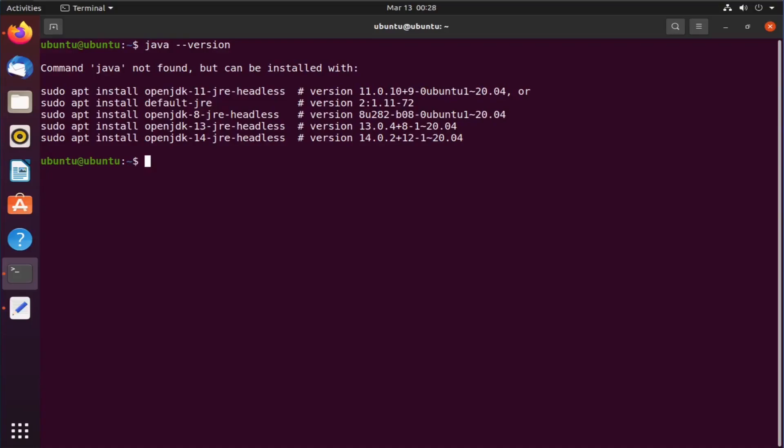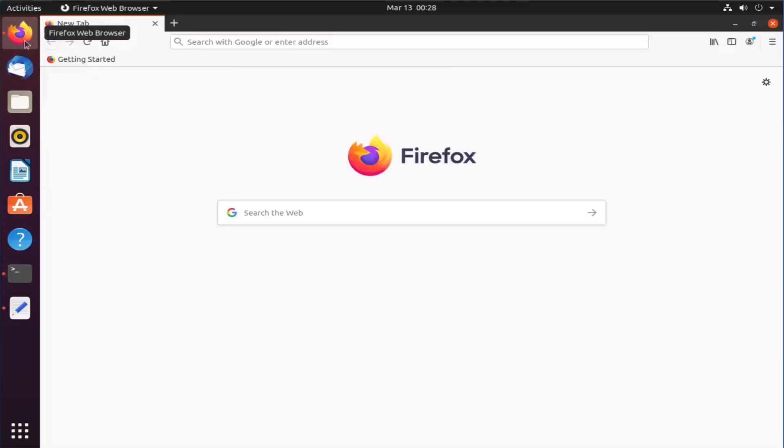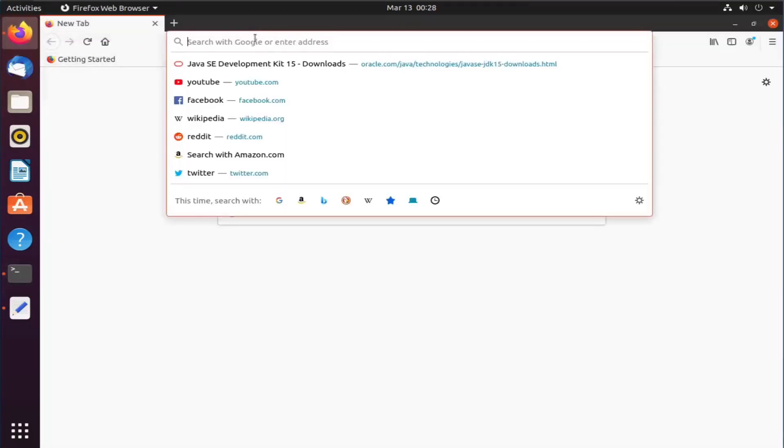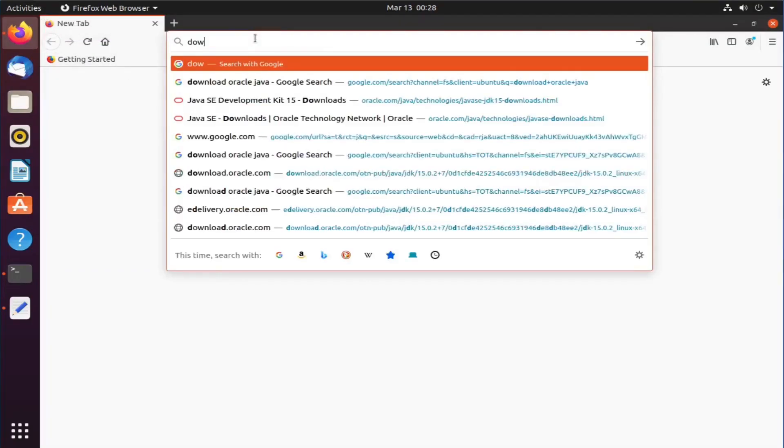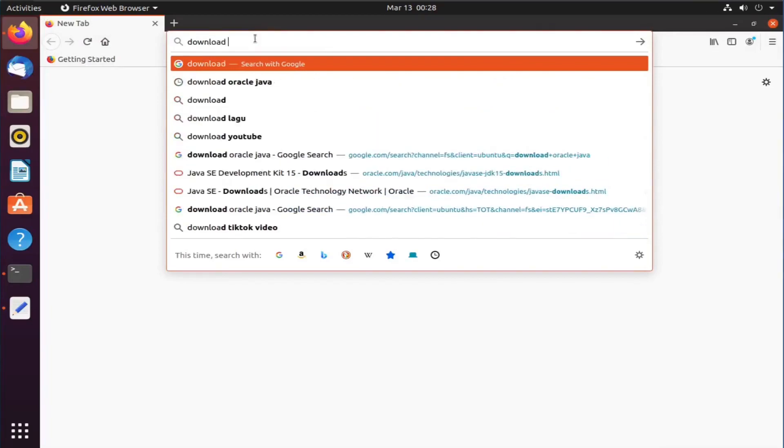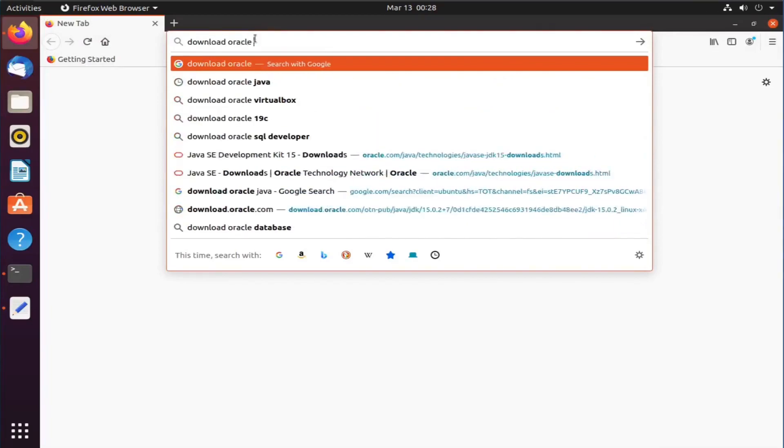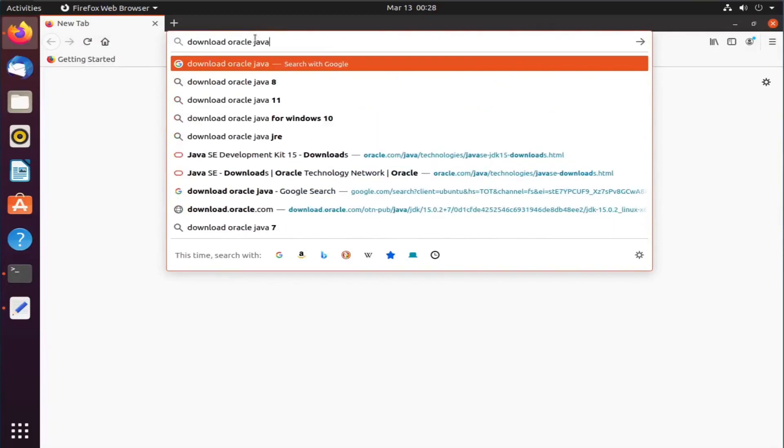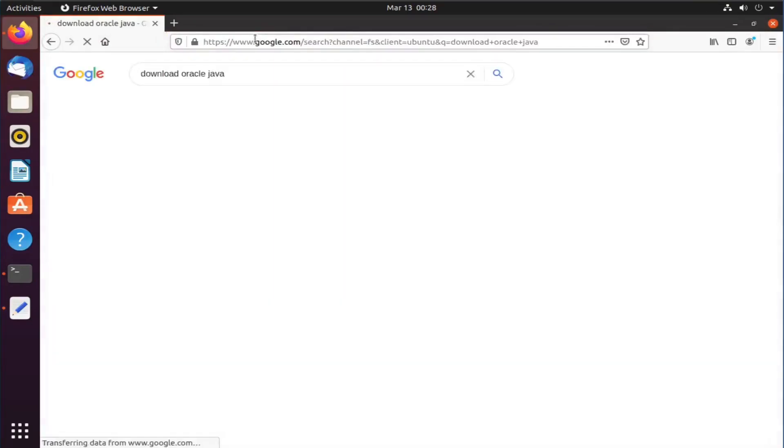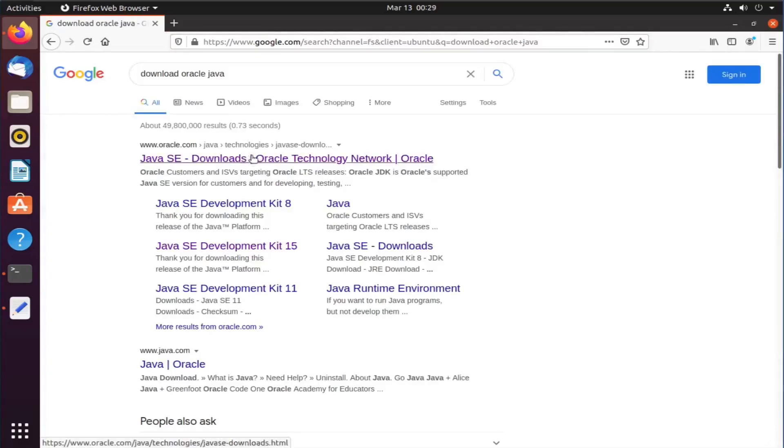Since we are trying to install Oracle Java JDK, for that we need to download it. So open your favorite browser and search for download Oracle Java. Click on the very first link or you can directly go to Oracle website by the link in the video description.